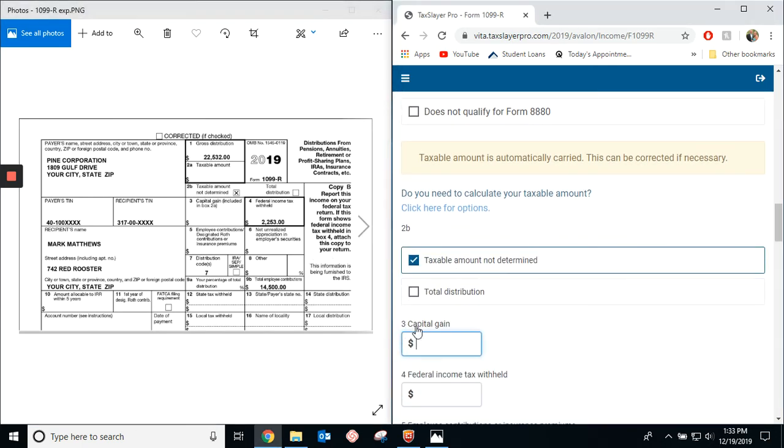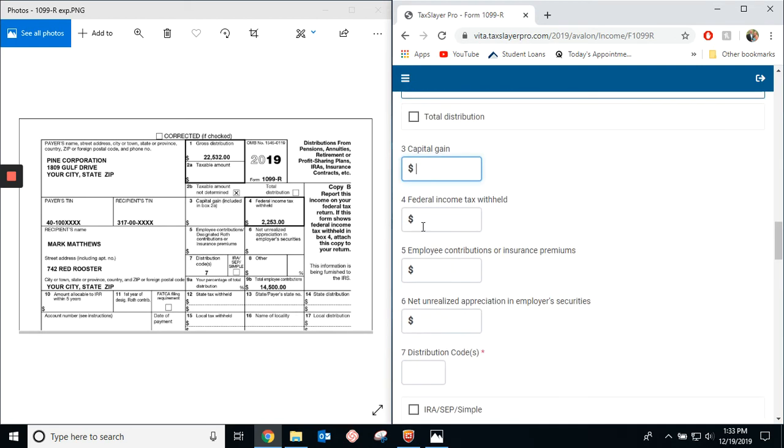There's nothing in box three for capital gain. But then, for federal income tax withheld, it's $2,253.